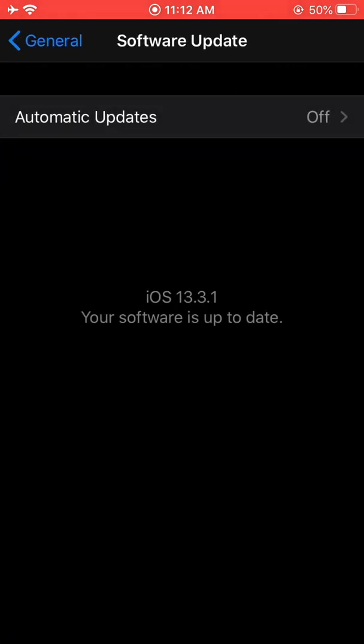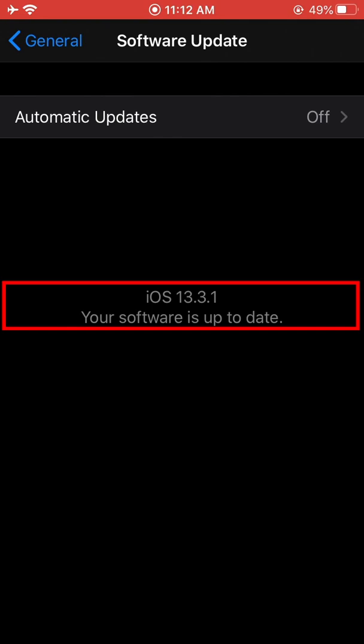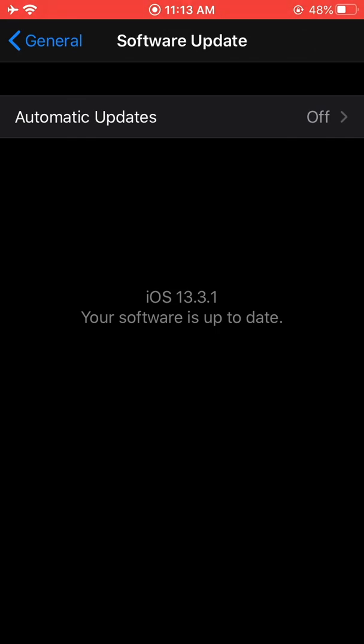Once you click onto the software update, this page will let you know whether or not your iOS is up to date. As you can see, my iPhone iOS is up to date. If your iPhone iOS is not up to date, you will not be able to download videos from the Google Drive app onto your iPhone. Pause the video right now if your iOS is not up to date, and after your software updates, return with step number two.